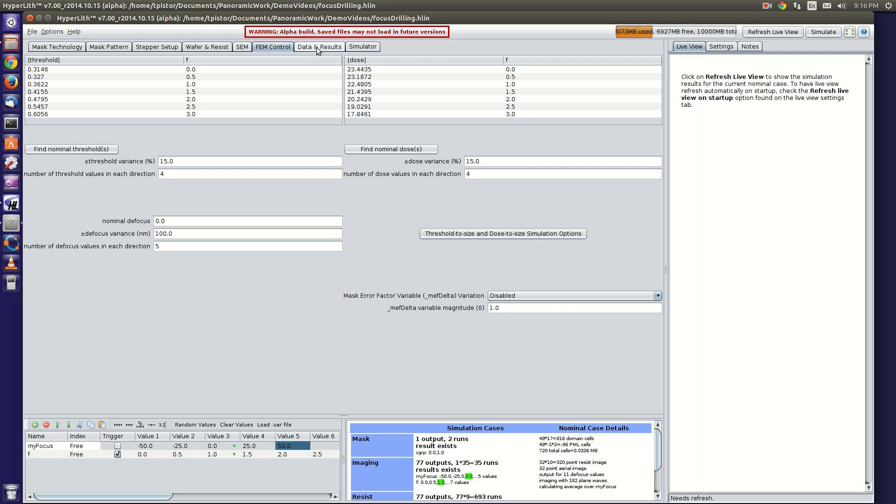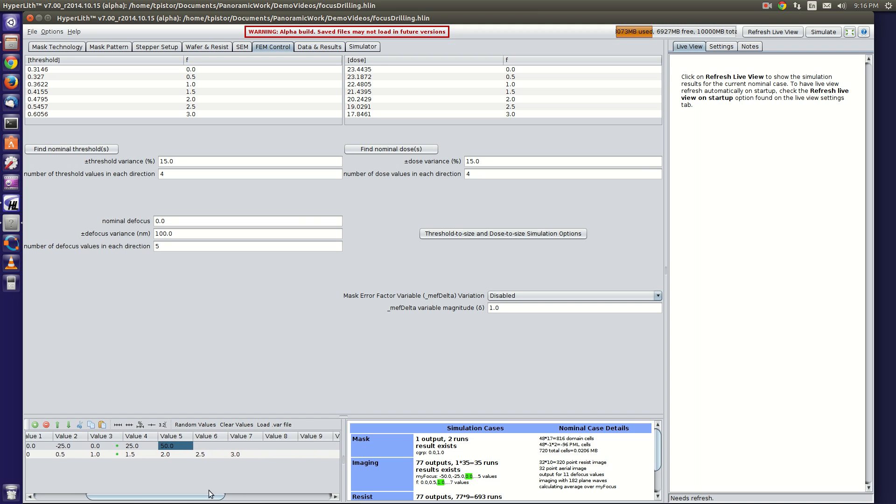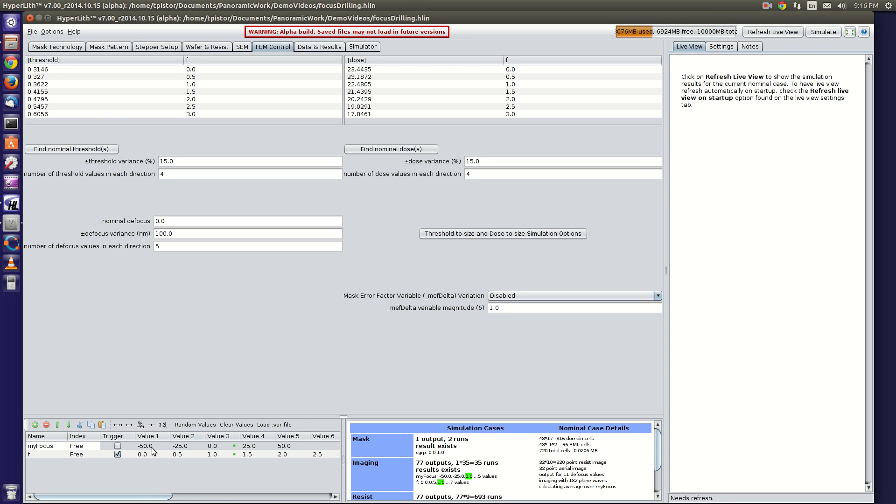So when you run the simulation here, basically f is varying the amount of focus drilling, from minus 50 to plus 50 times the quantity f. When f is zero, there's no focus drilling. And when f is three, there is plus and minus 150 nanometers of focus drilling.